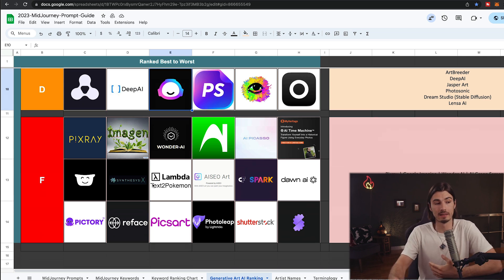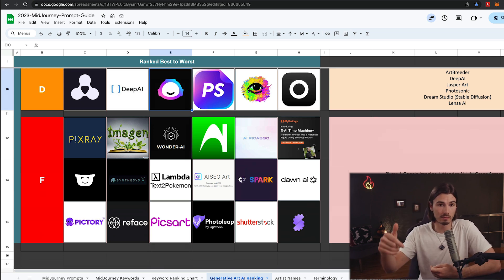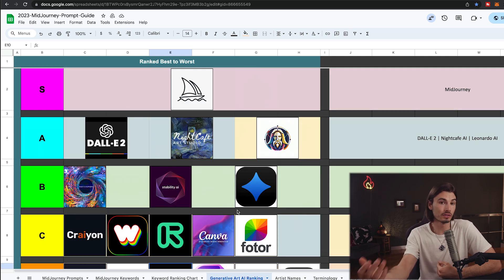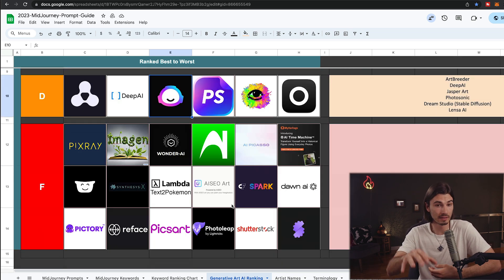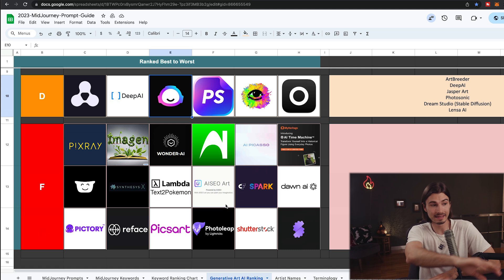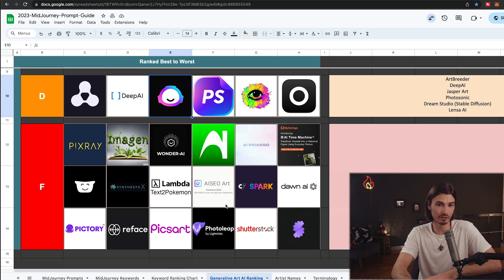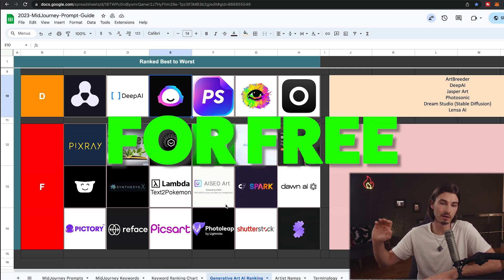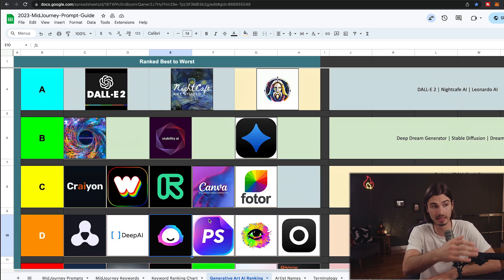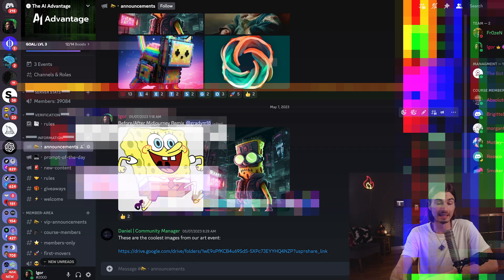I might have missed something, so leave a comment below if you disagree with one of these rankings — make sure to leave a reason. Over time we can update this tier list to reflect the current reality, including all your feedback, to make this resource as good as possible. We'll make this available for free on our website along with many other MidJourney resources, and you can check it regularly as we'll be updating the rankings as these apps evolve.